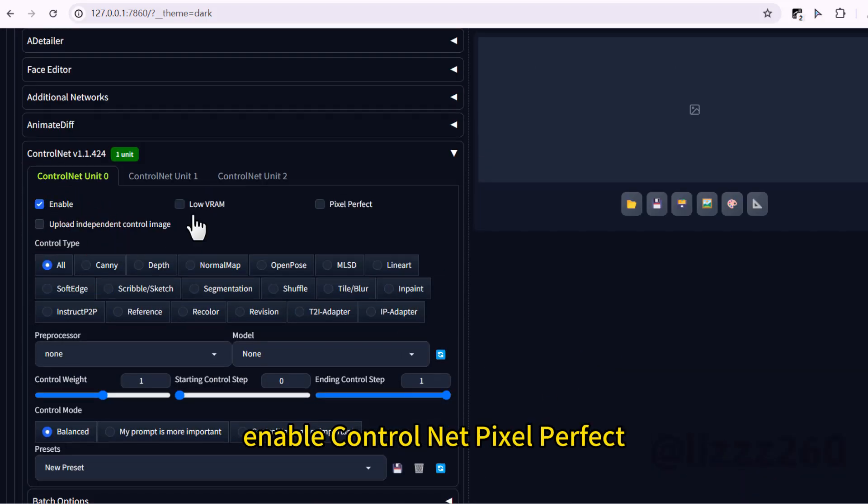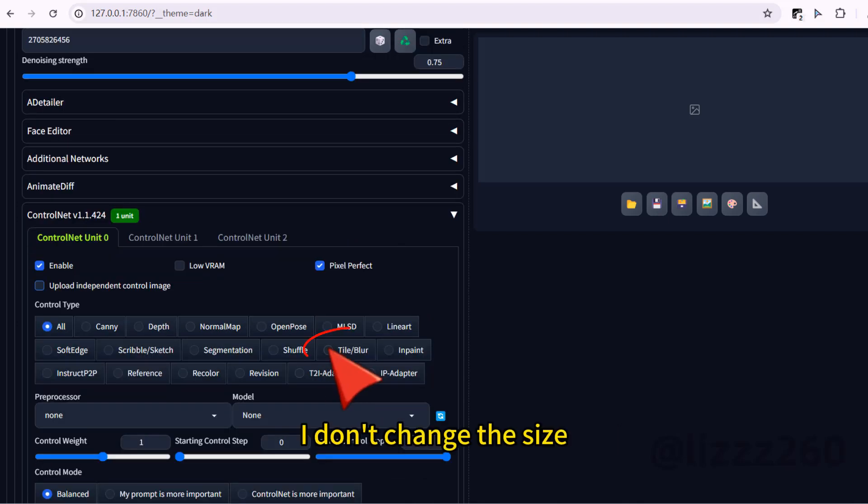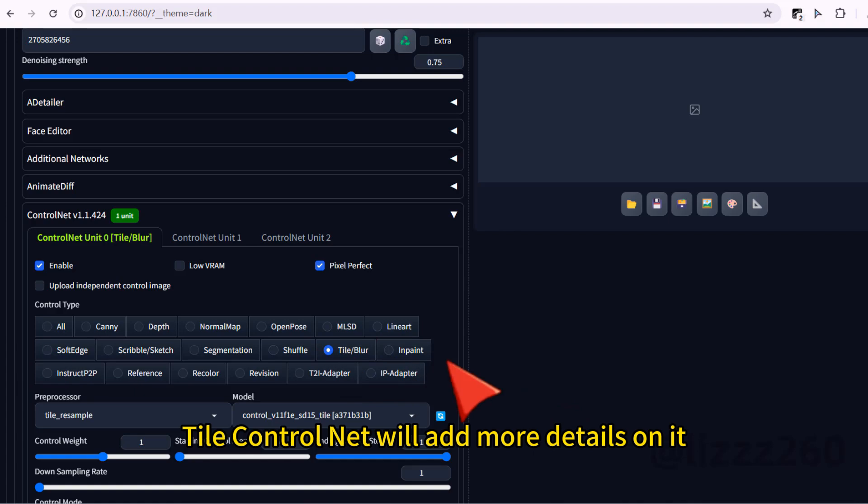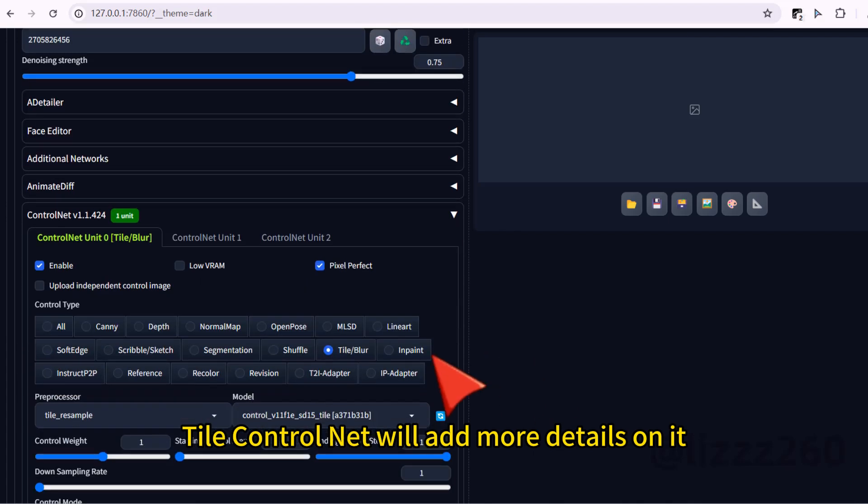Enable control net. Pixel perfect. Choose tile. I don't change the size. Tile control net will add more details on it.